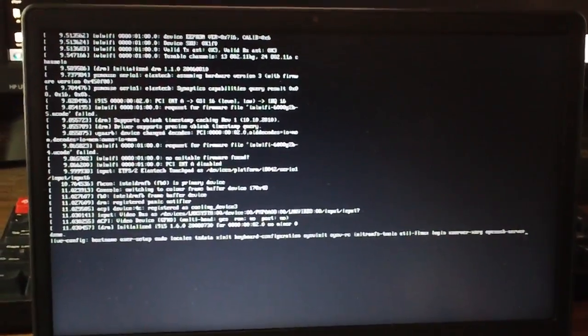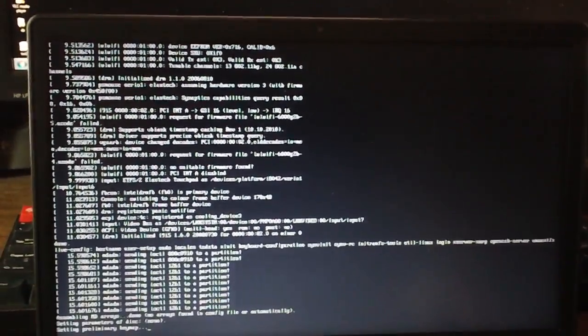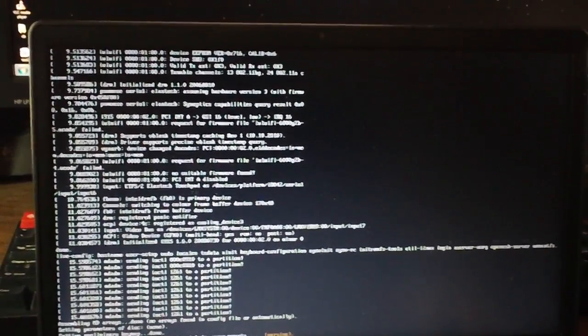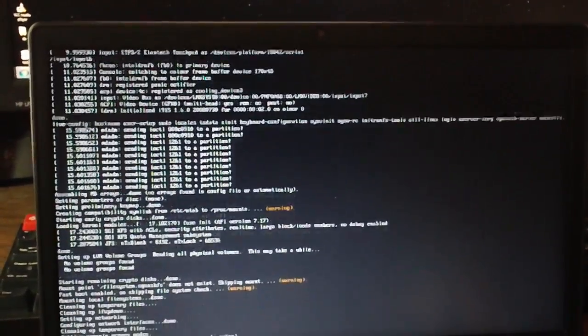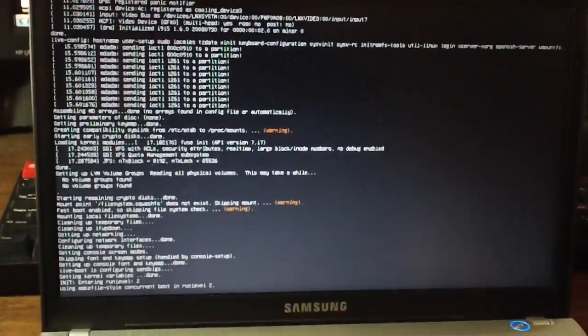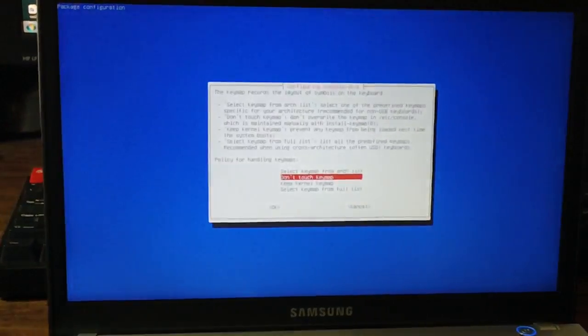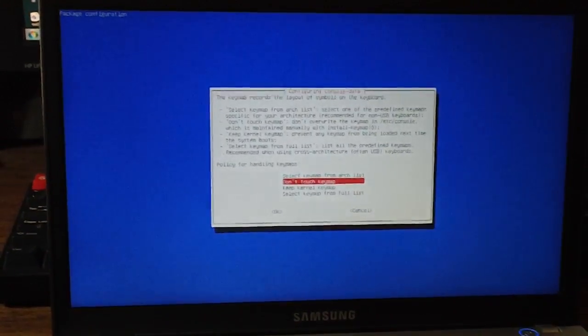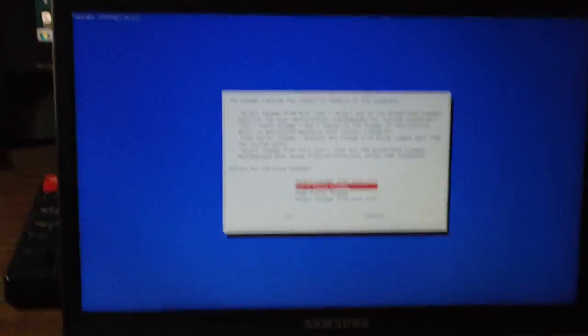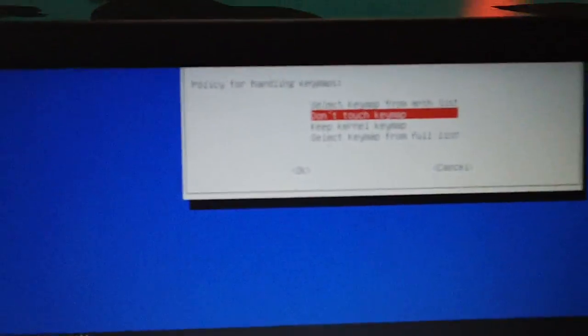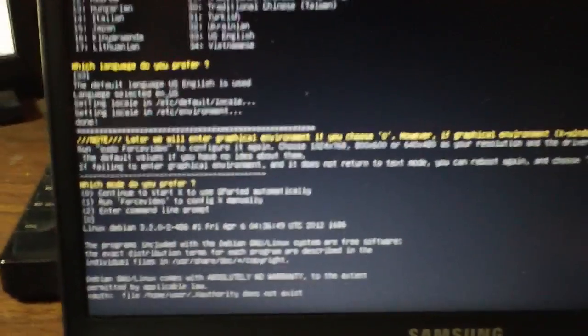It's just a live distribution, so it's all just stored in the temporary storage. None of it will be saved after you reboot your computer. So I'm just going to go with all the default settings. I think it's just for language. It doesn't really matter.